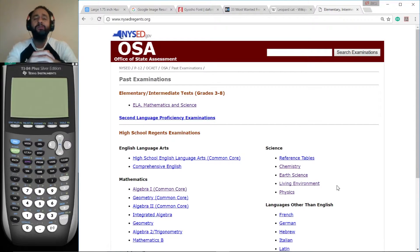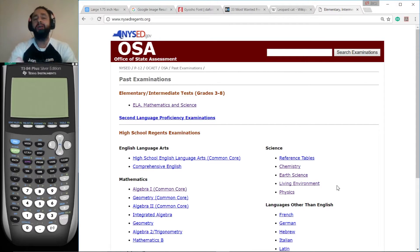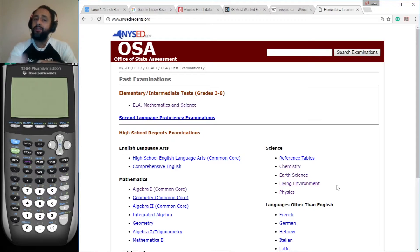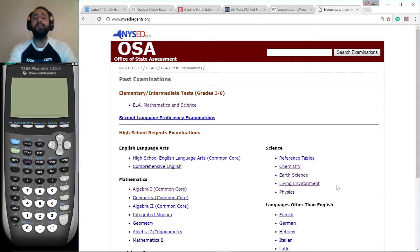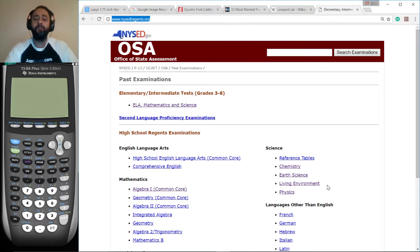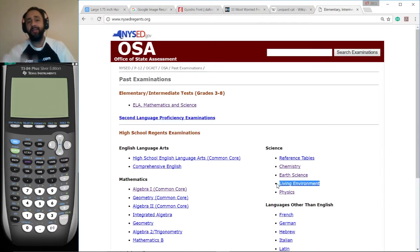Hi, this is Juan from WantTutors.com. Welcome to my totally free office hours. Today we're working on the Living Environment Regents for January 2017. If you want to access these exams anywhere in the world, go to NYSEDRegents.org and click on the appropriate link. Alright, let's get to work.